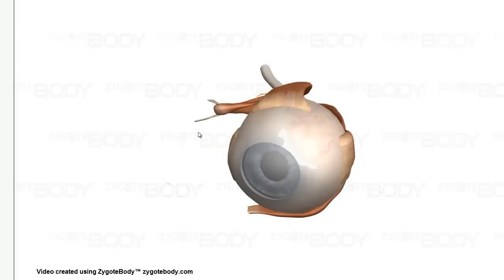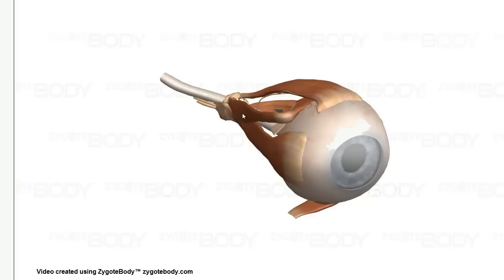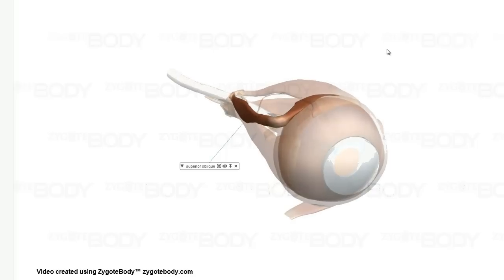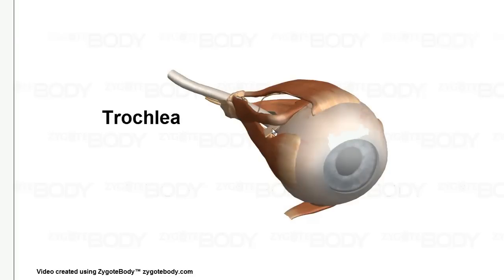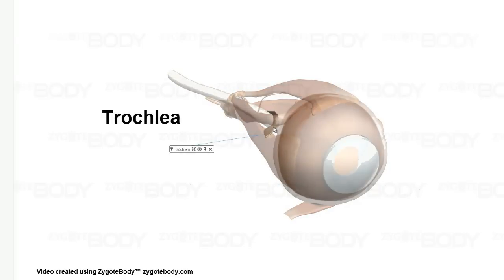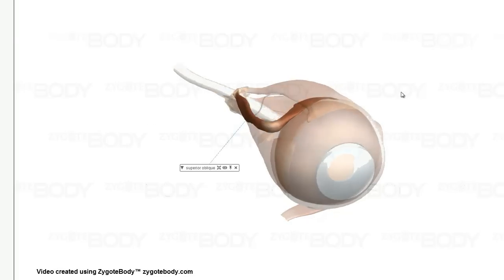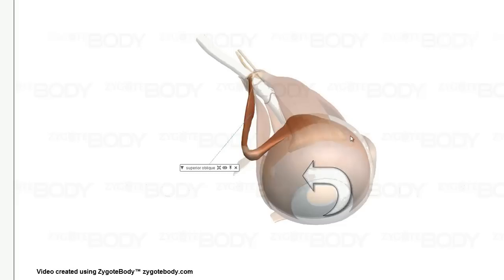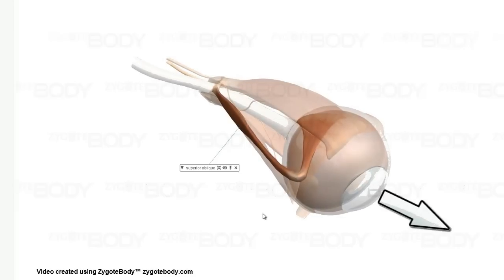Their actions are a little bit different and a little contrary to what you might think. The superior oblique muscle goes through this little pulley here called the trochlea — and that's something you want to remember. The superior oblique, the way it's attached, is going to rotate the eye in a counter-clockwise fashion, so that's going to be medial rotation. But it's also going to make the eye look down and out.